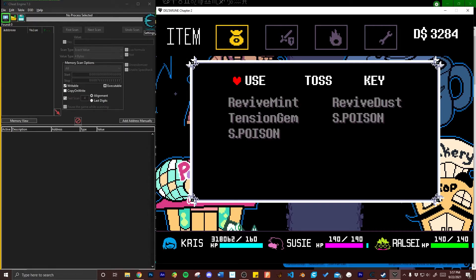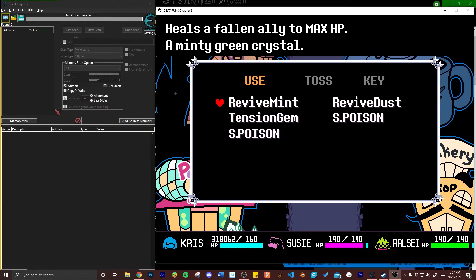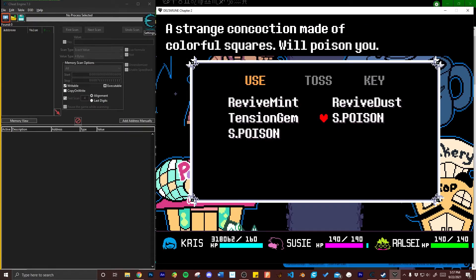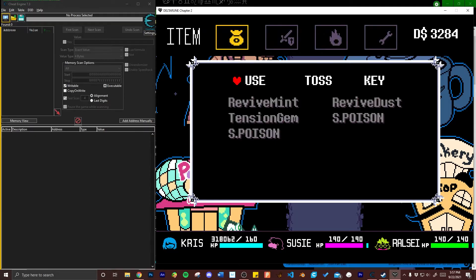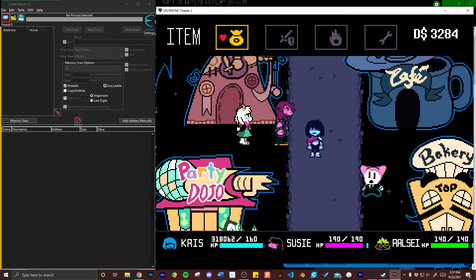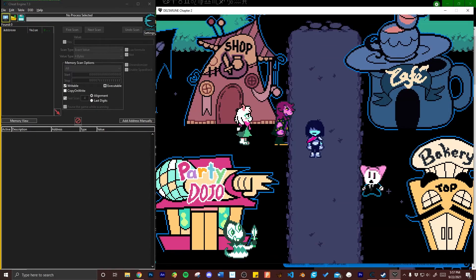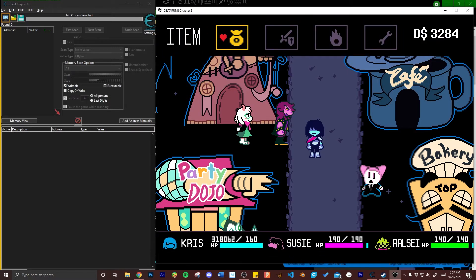I'll be using S poisons that I purchased from Spamton in chapter 2 which take damage with each use, but you can also do this in battle using the same check and see method as you check your HP and then check again after you're hit.